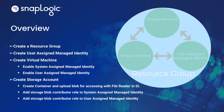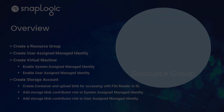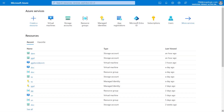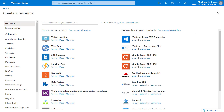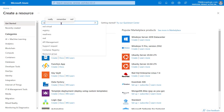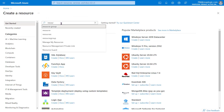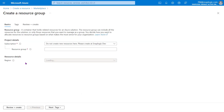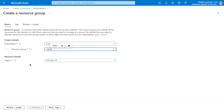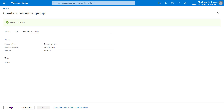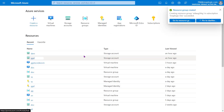First, we will create the resource group. Login to the Azure portal. Click Create a Resource. Find Resource Group. Click Create under Resource Group. Specify the subscription and resource group name. To add more details, click Next Tags. We are not adding any details in this video, so click Review plus Create. You receive a confirmation when validation completes.